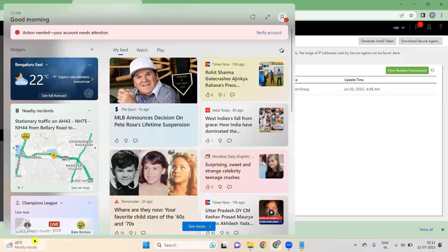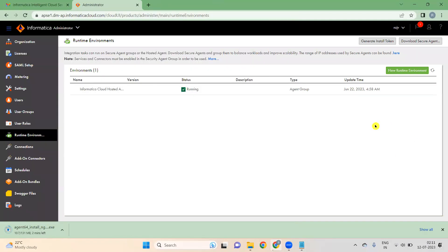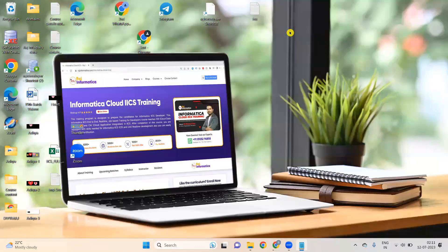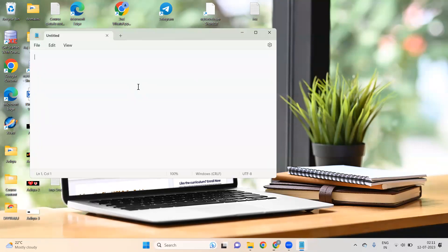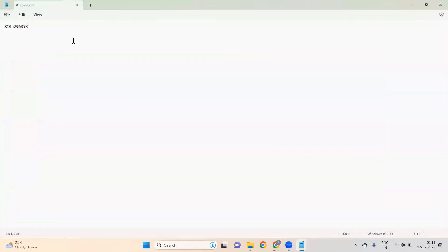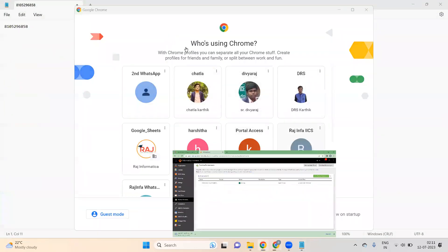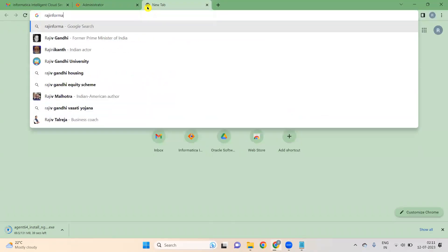It will take some time to download — about two minutes based on your internet speed. Coming to myself, this is Raj Informatica. I normally keep online trainings on Informatica PowerCenter and Informatica Cloud. I have completed 19 batches of Informatica PowerCenter, and currently Informatica Cloud training is running. If you need any training, you can contact me at 8105-296-858. My website is rajinformatica.com.